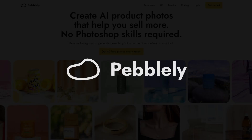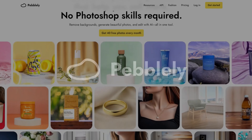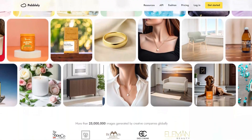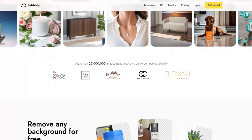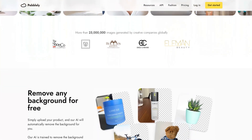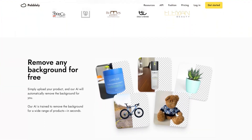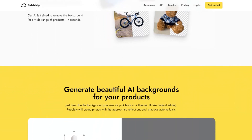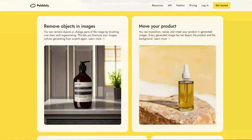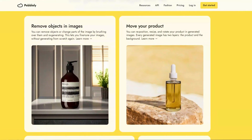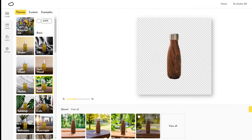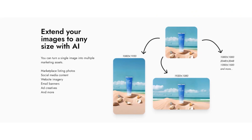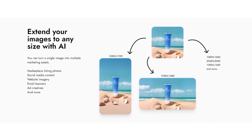Our third tool is Pebbly. Pebbly is another user-friendly solution for creating professional-looking product shots without needing to be a professional. It's aimed more at small businesses looking to quickly enhance their product images. The tool allows users to remove backgrounds, generate scenes for your product from a template, theme, or text prompt, and expand your generated images to different sizes.